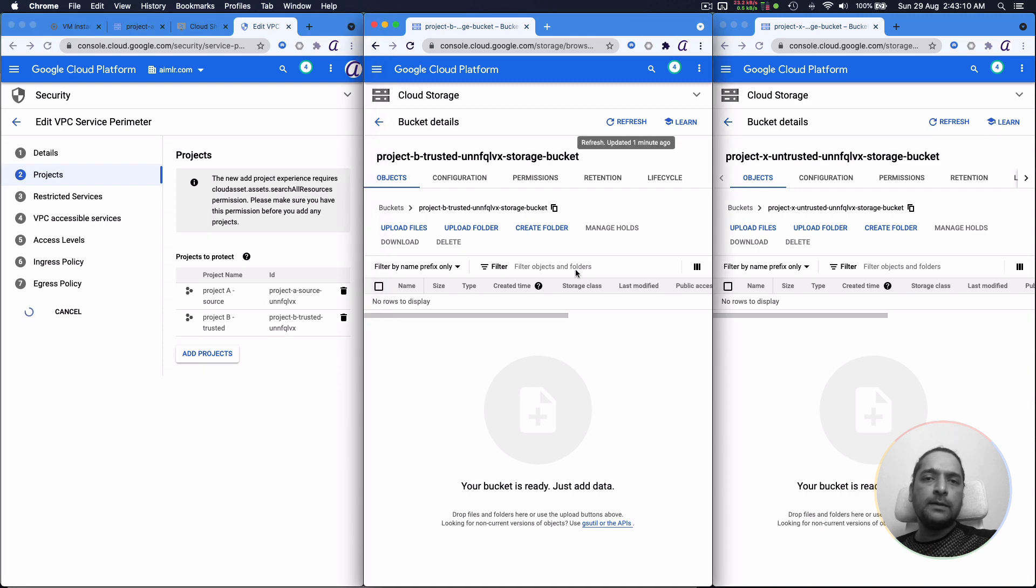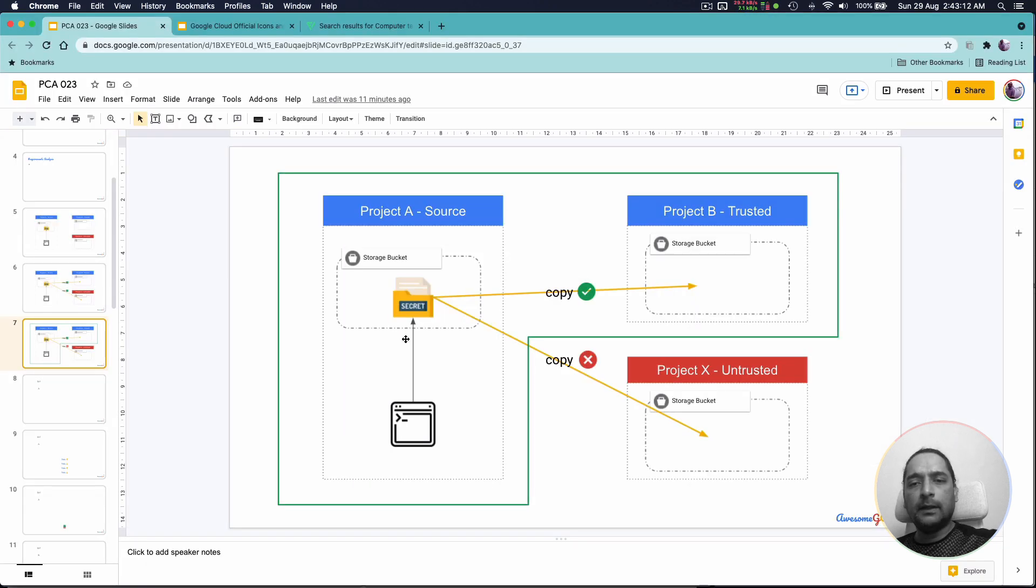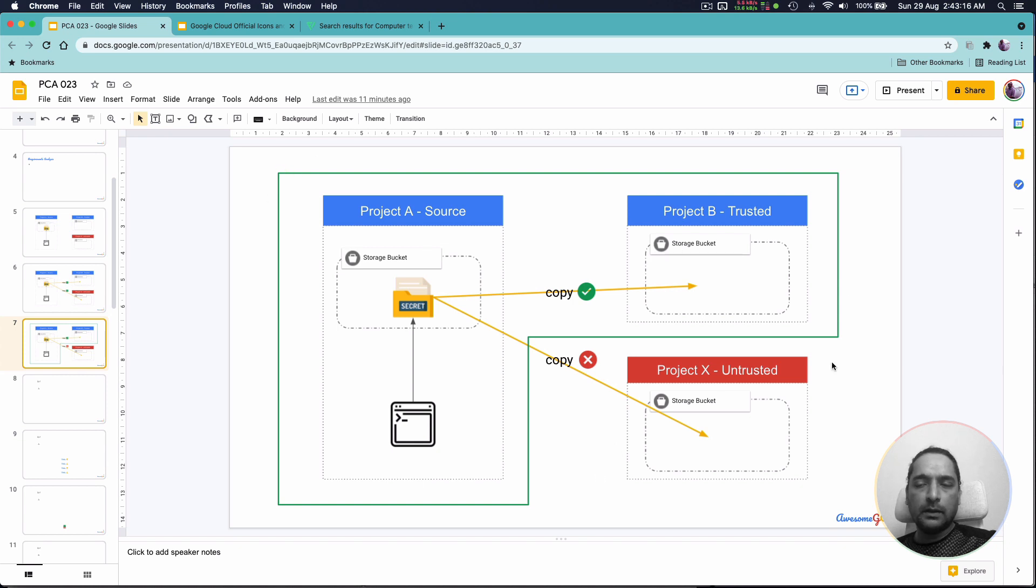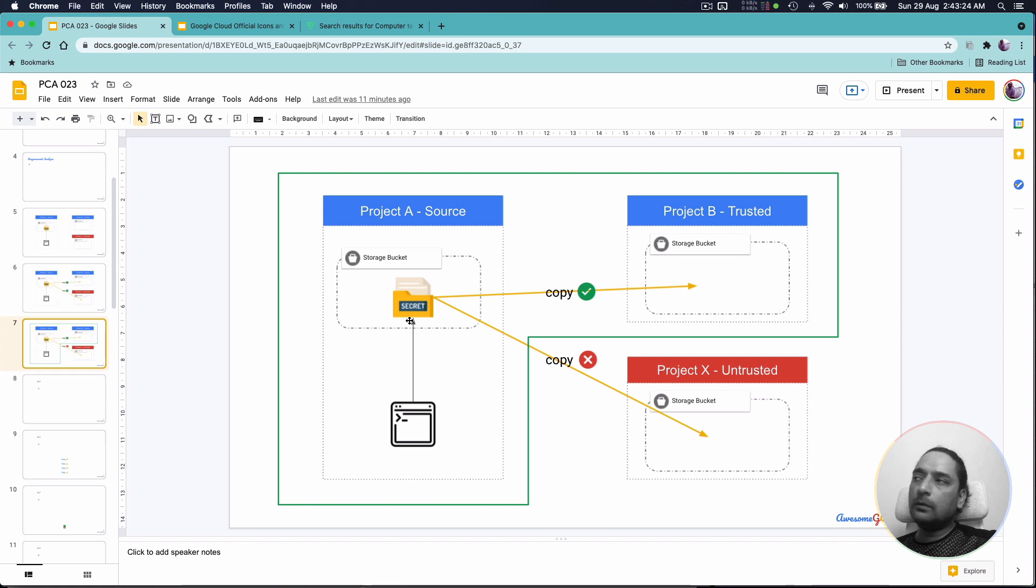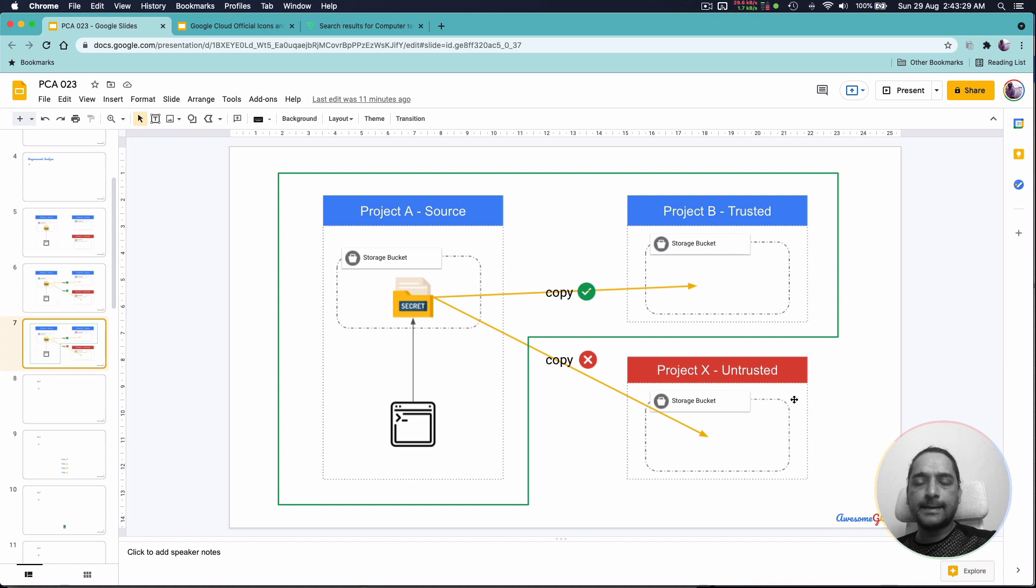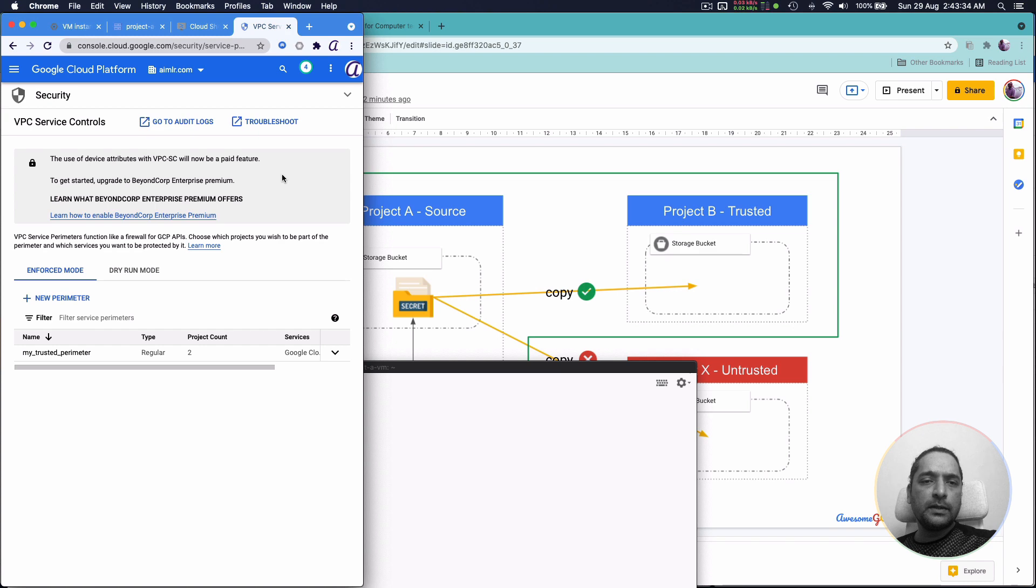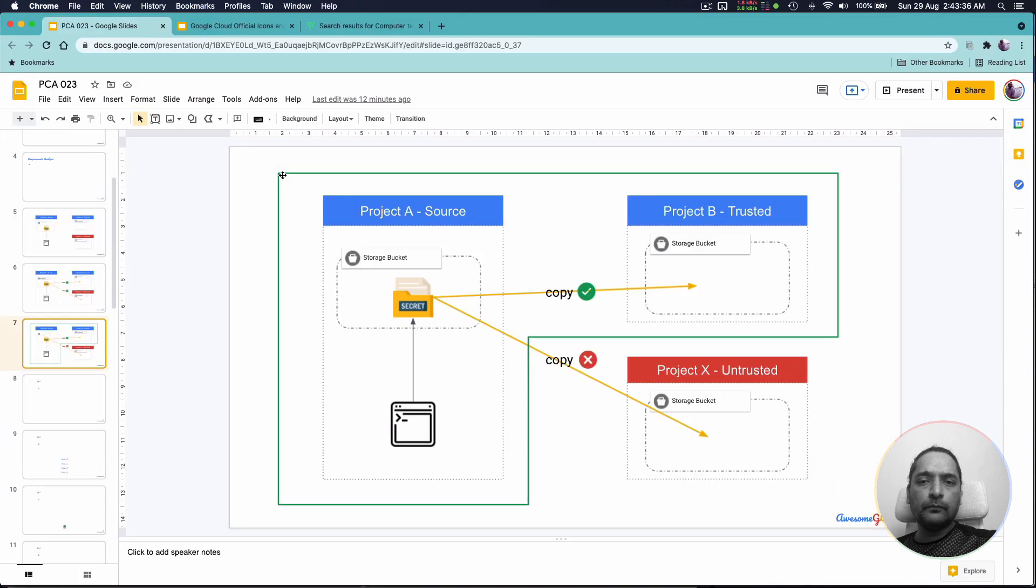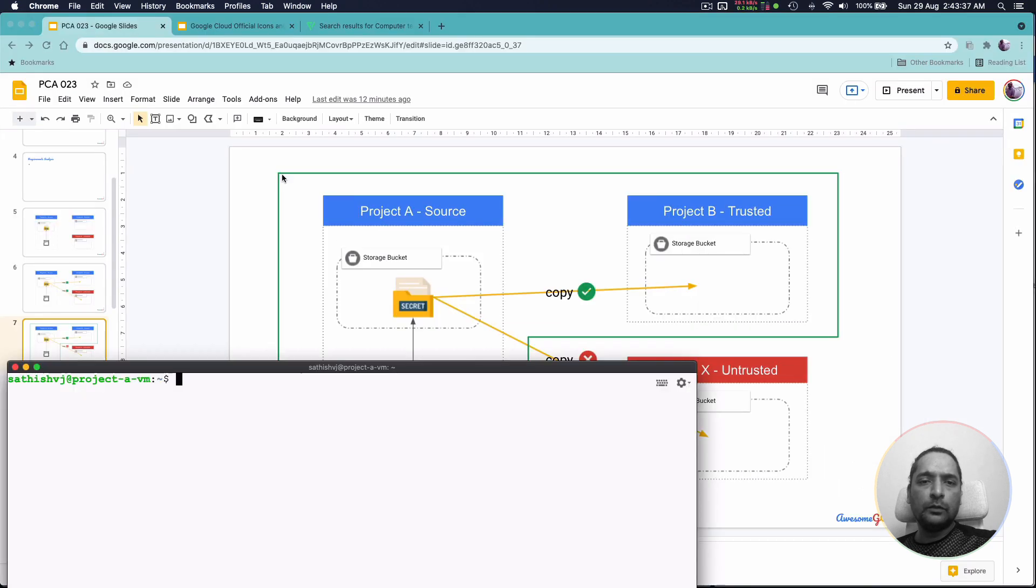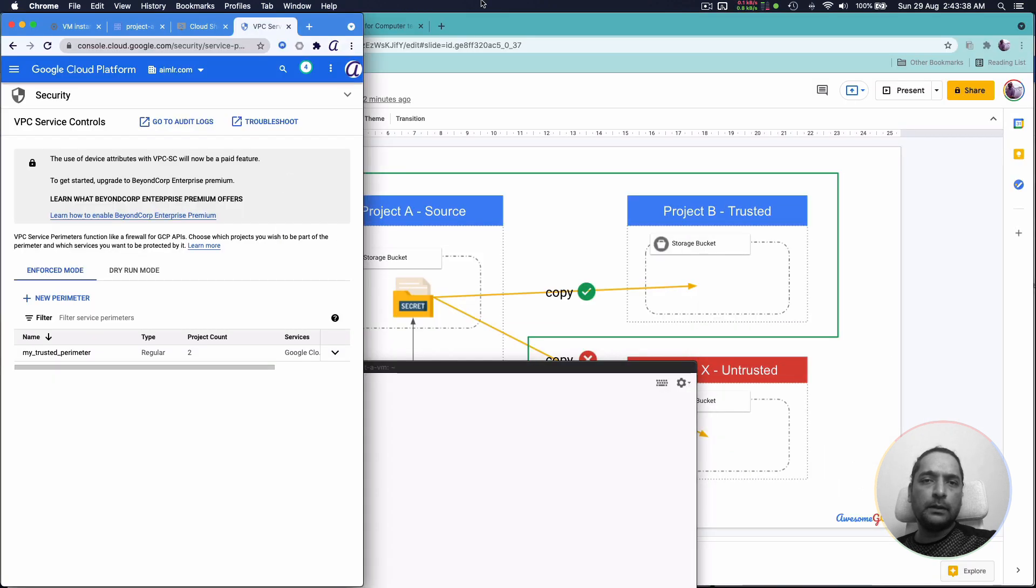So at this point, we have established A and B is part of our trusted perimeter and project X is outside of it. So at this point now, once again, once the changes are propagated, we should be able to make a copy from A to B but not from A to X. Similarly, from B to X also it shouldn't be allowed. So let's just give it a little time.